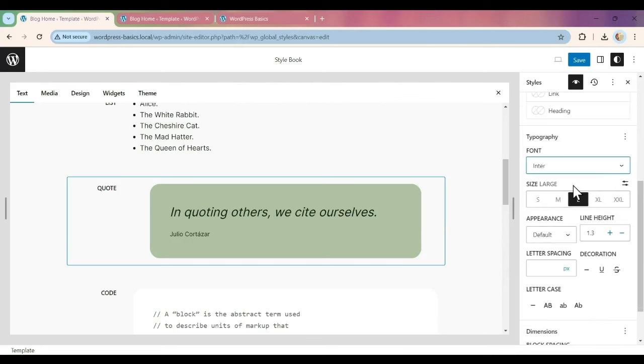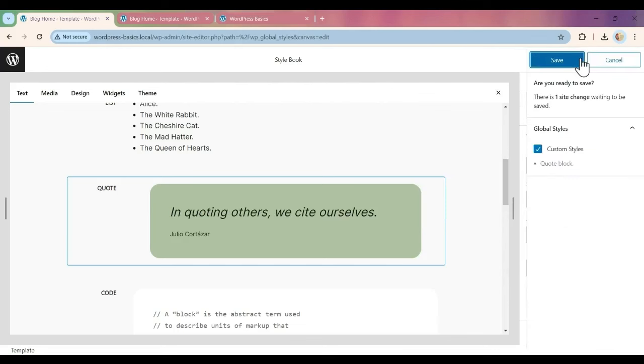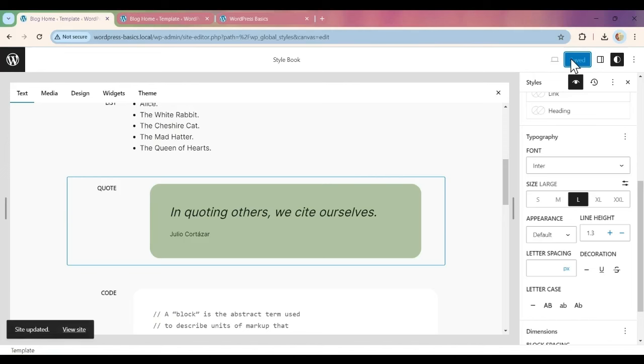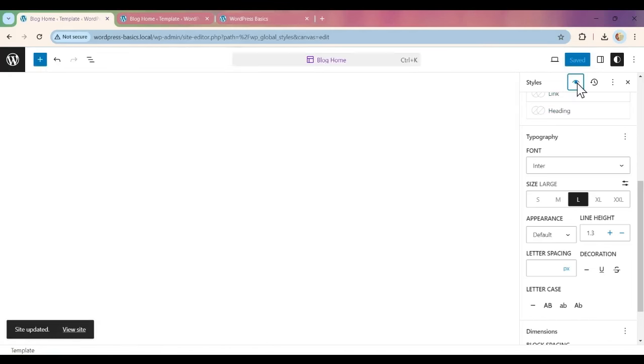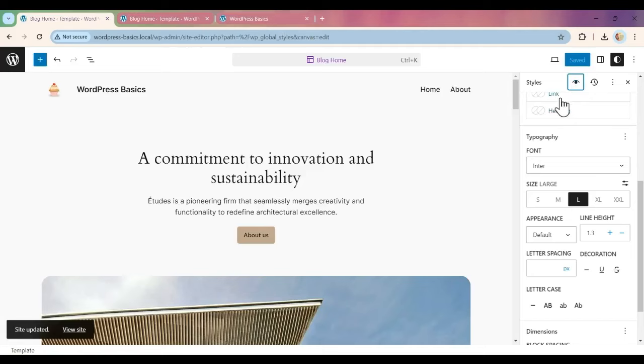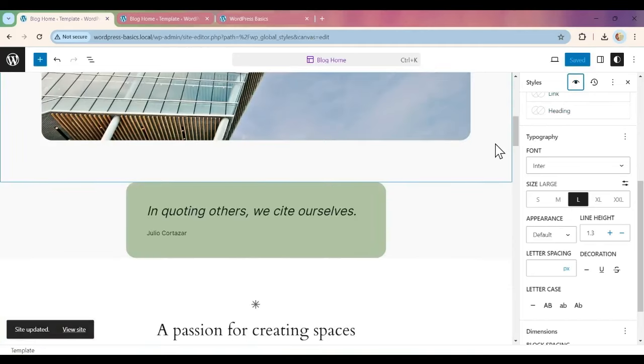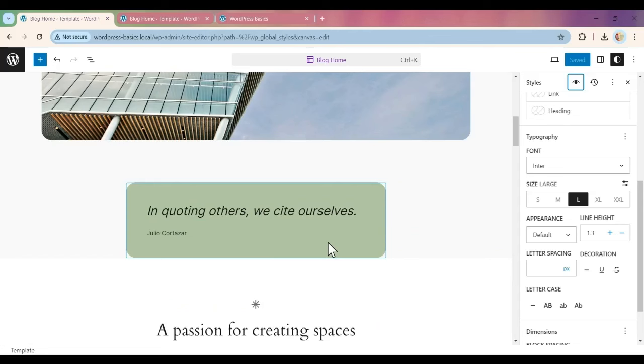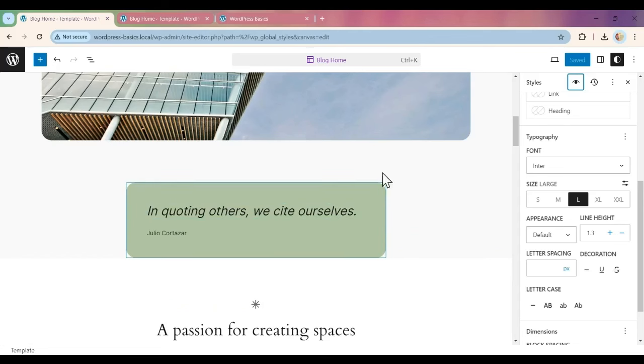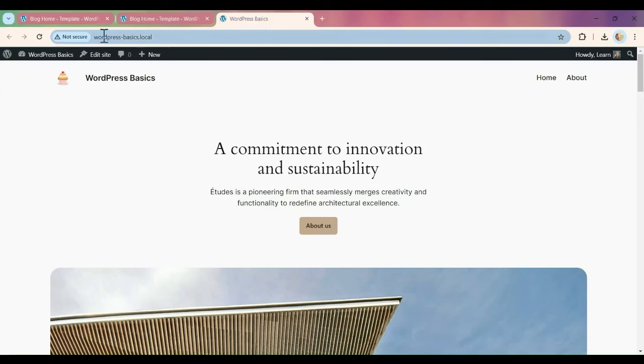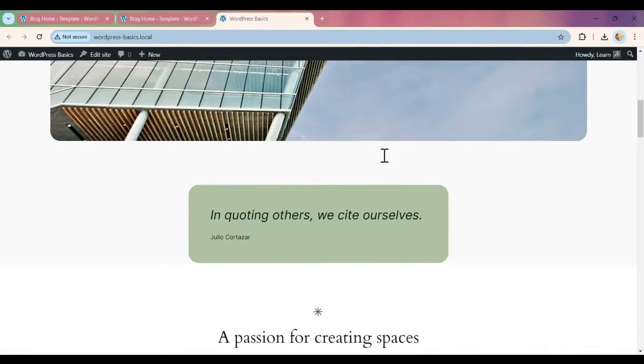Then we can hit Save and Save again. Now when we take off our Style Book, we can see in our template that we can preview this here. Then when we go to our front end and refresh our page and scroll down, we can see how it looks there.